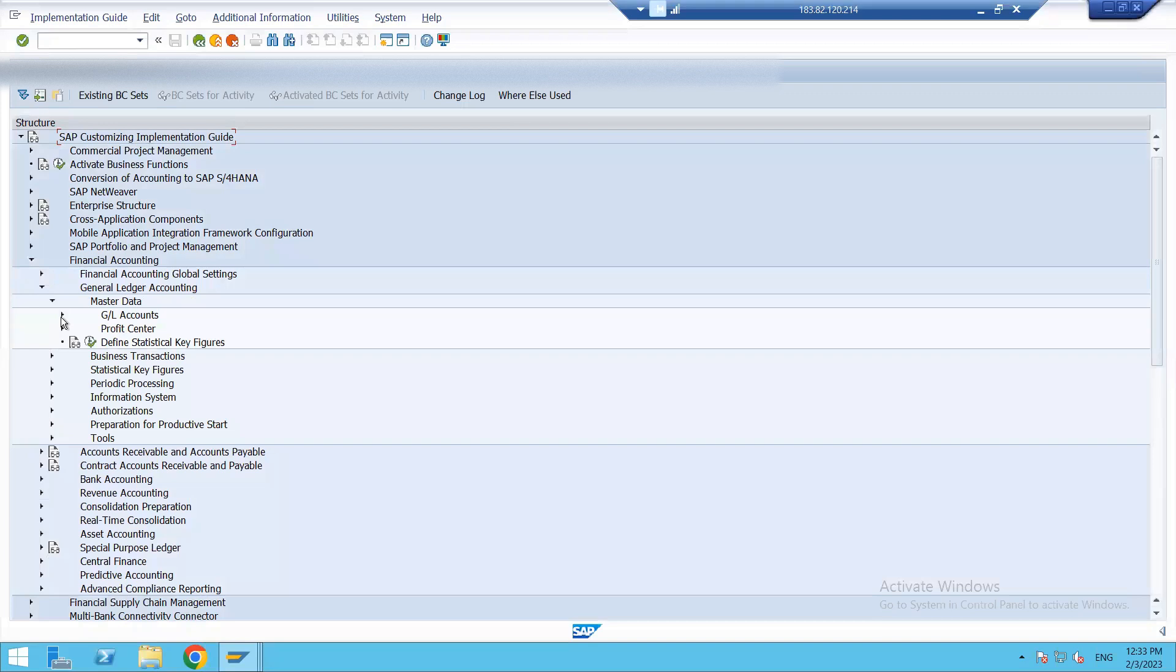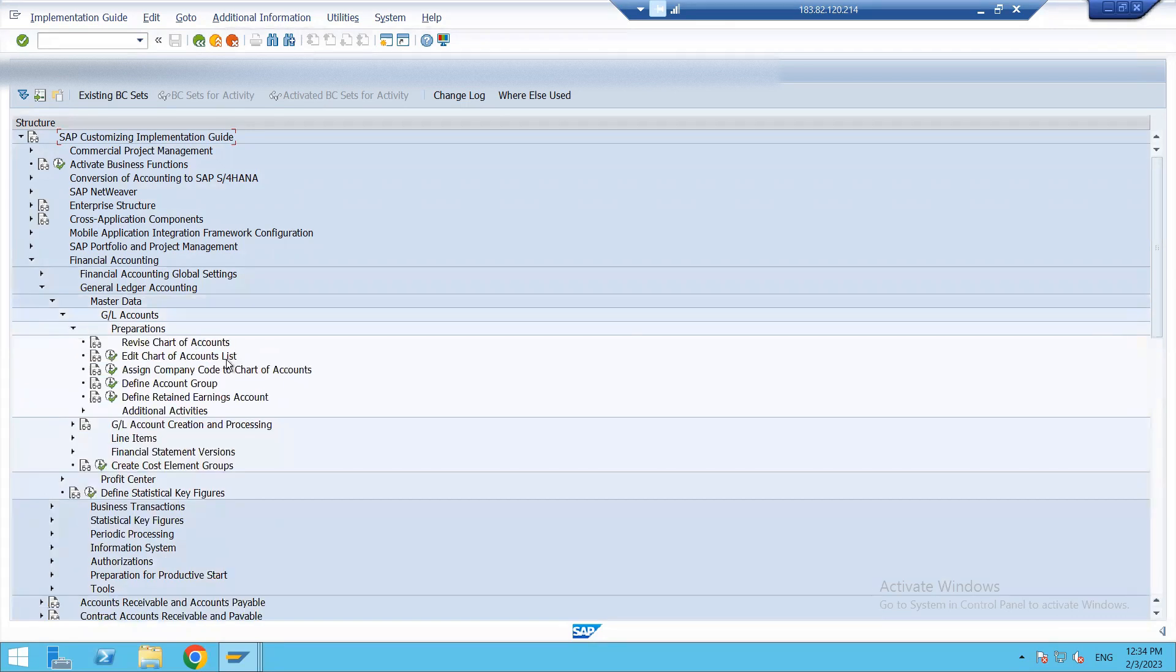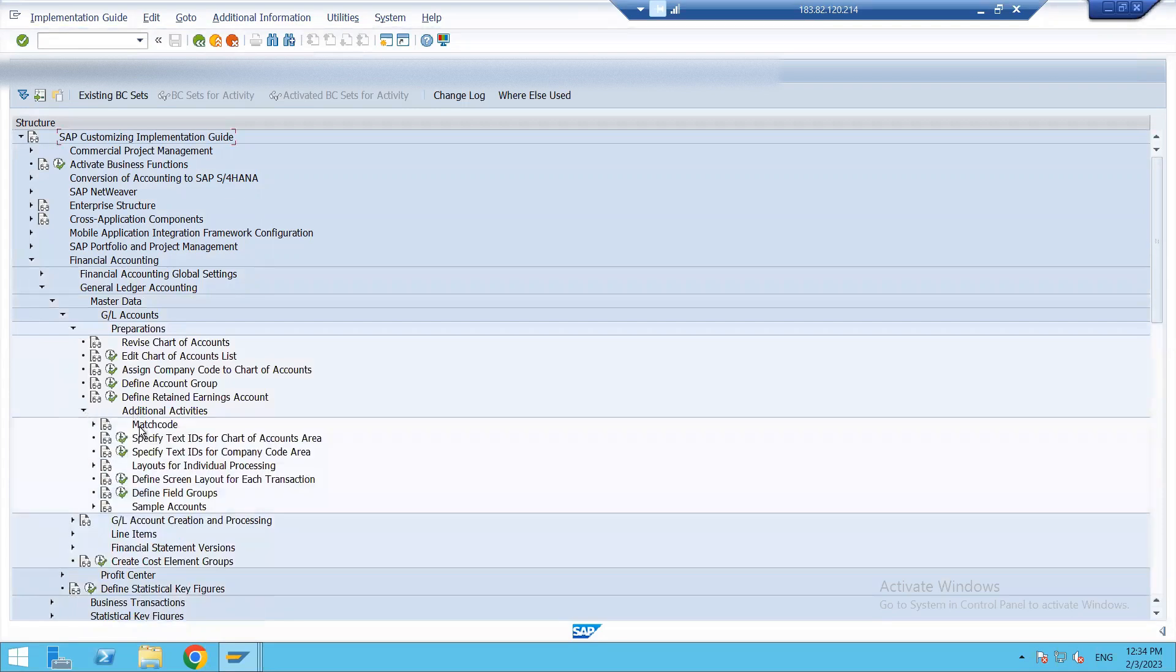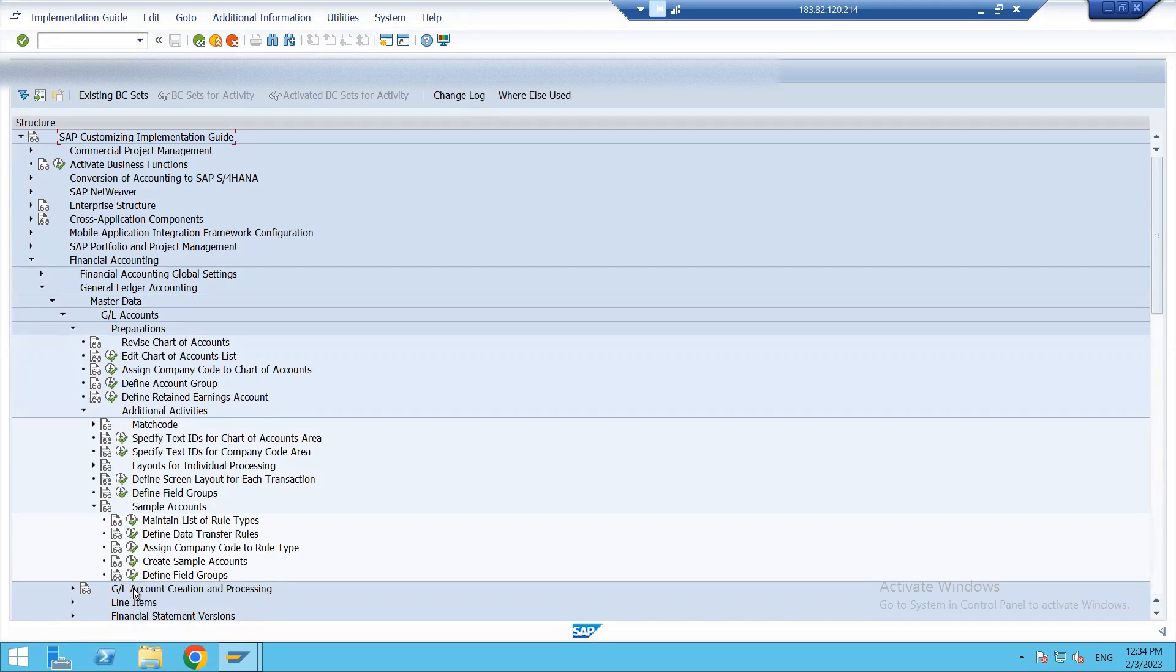So these are also a kind of GL accounts, but these are sample GL accounts that are used by several company codes. Under GL, we go to Preparations, and we have few additional activities. Under the additional activities, we have sample accounts.